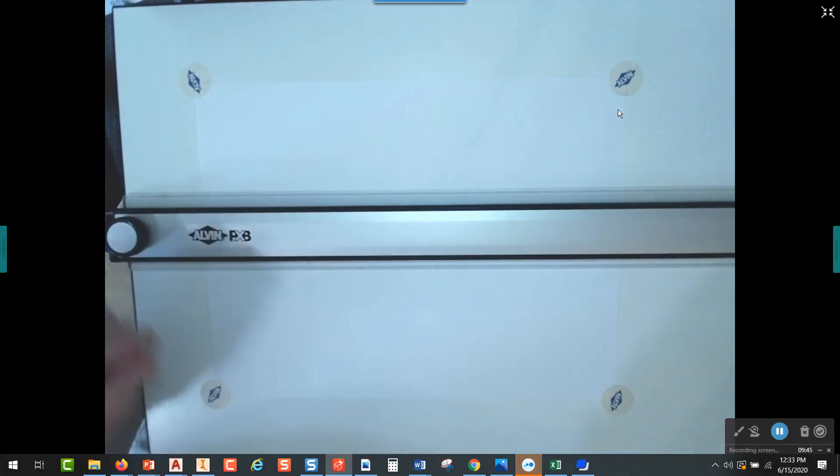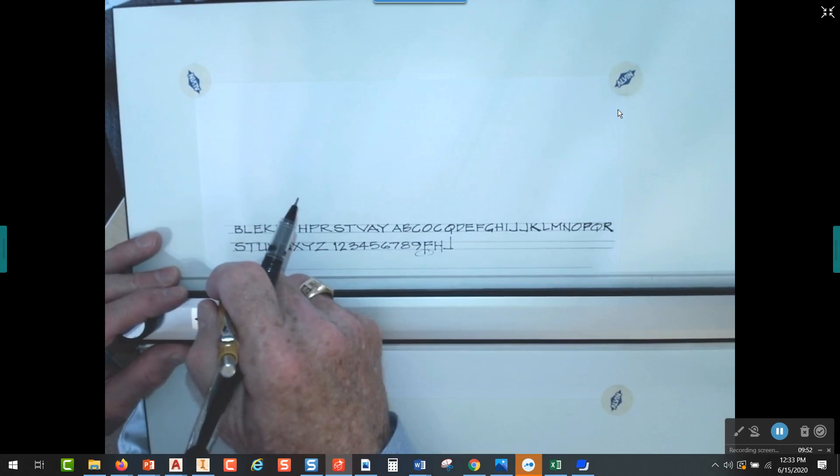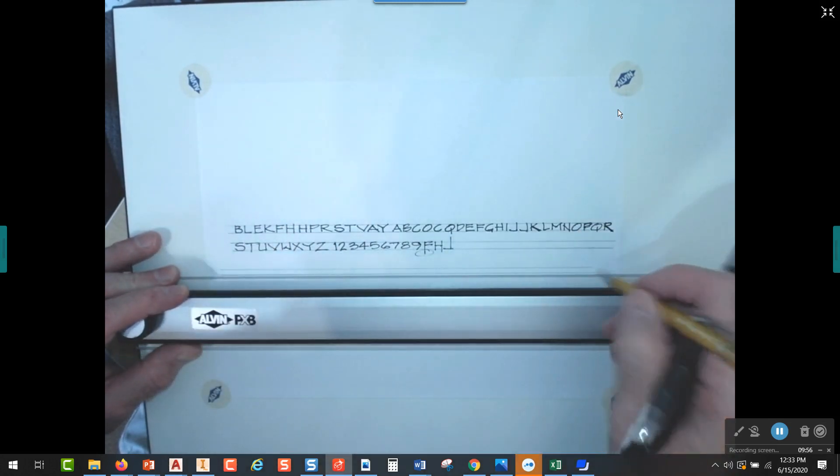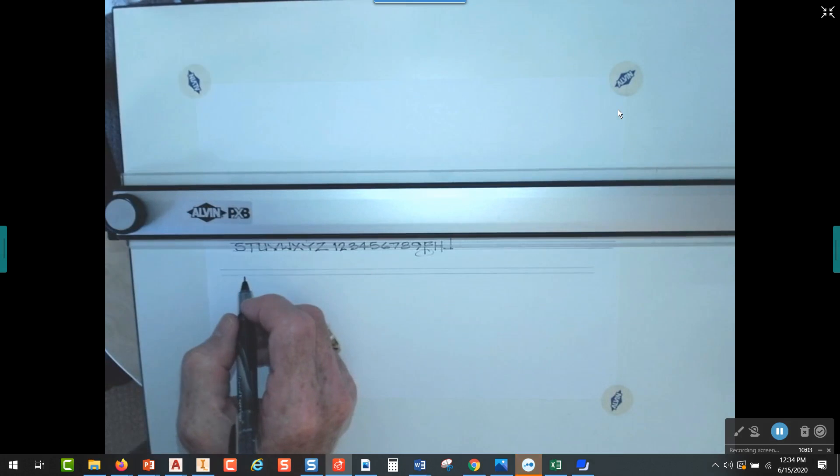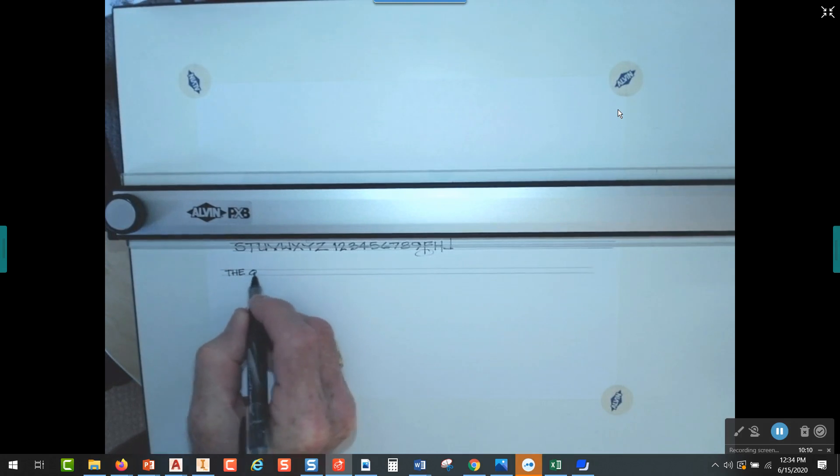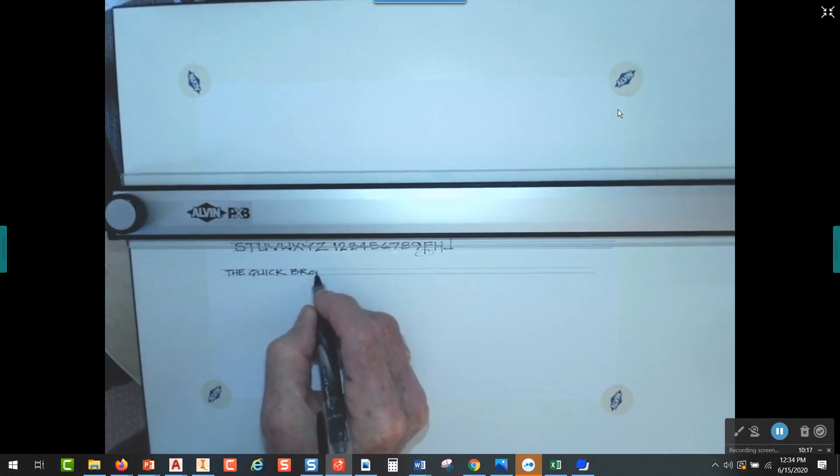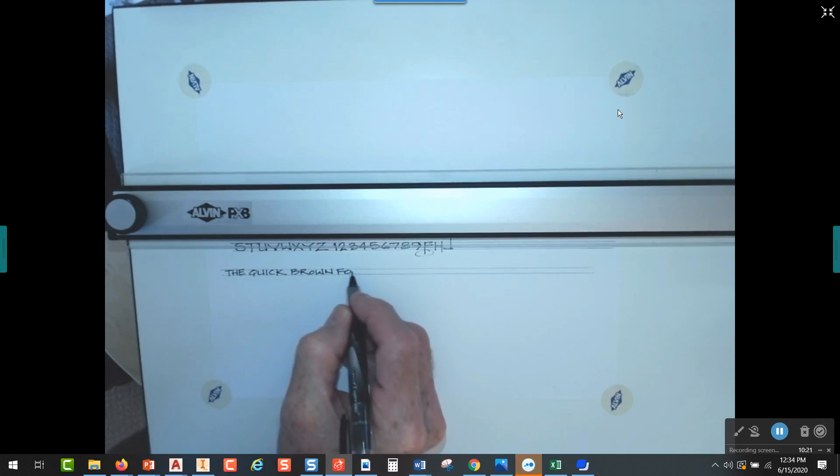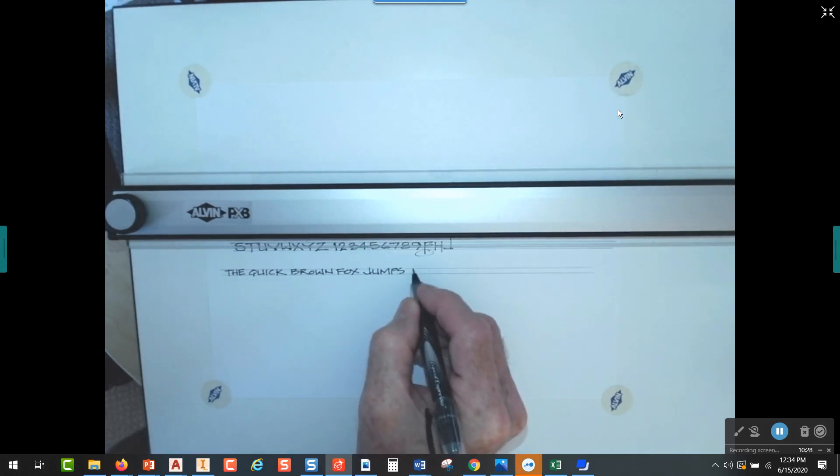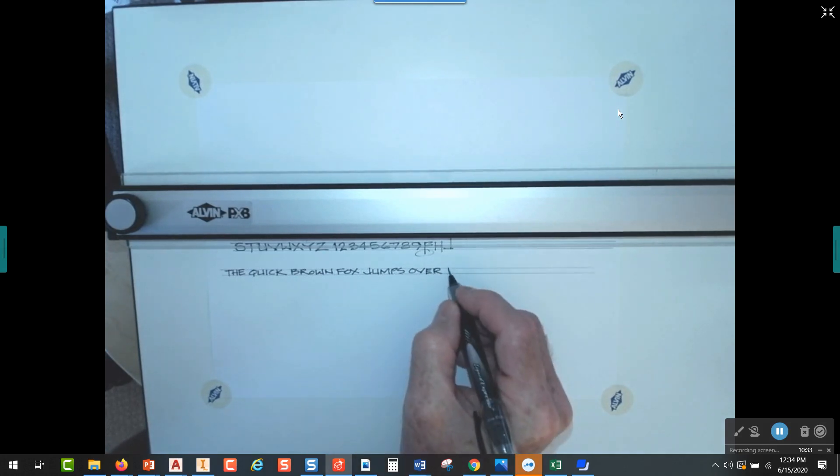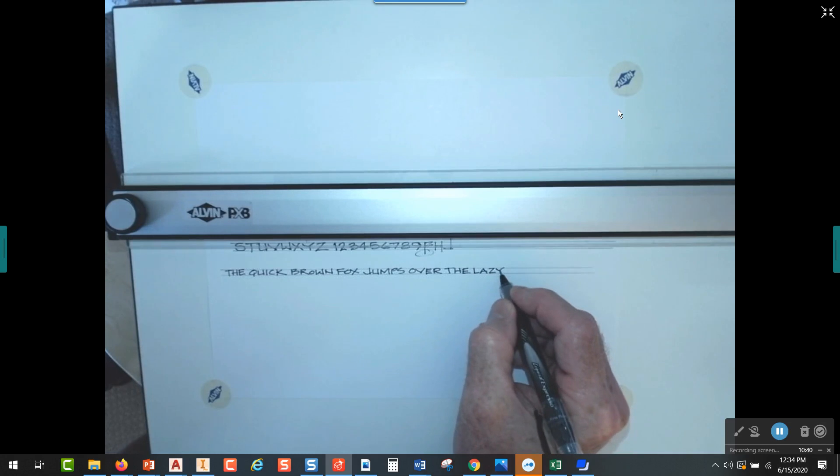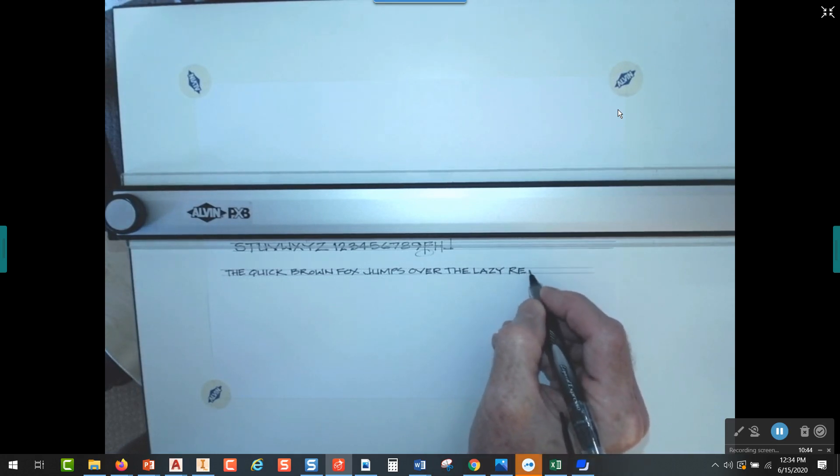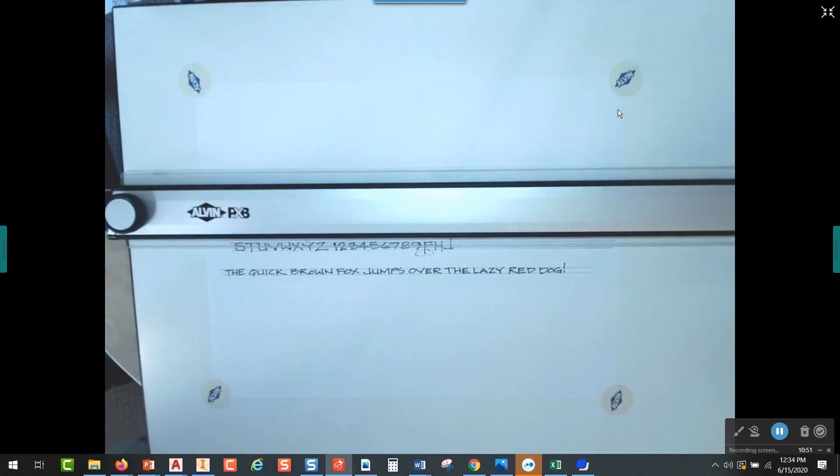So I'm going to draw some guidelines and I'm going to write a sentence that you can use to practice because this sentence has every letter of the alphabet in it. So this is a good one to write. The sentence goes like this: the quick brown fox jumps over the lazy, that's where we get the Z, red dog. You want to put an exclamation mark on it, that's great.